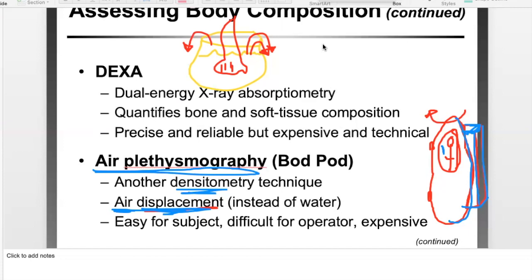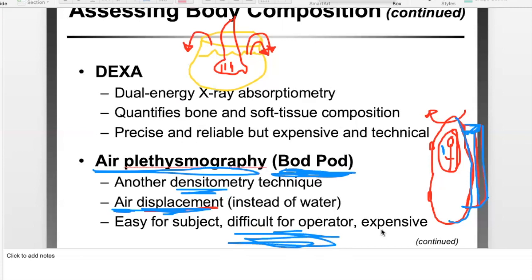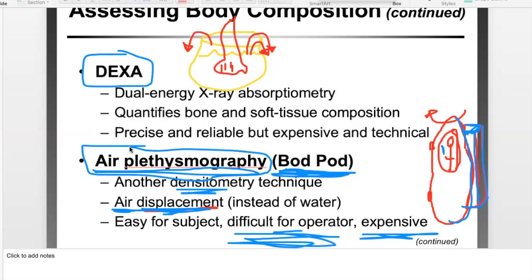Assumption College doesn't have a Bod Pod. Although it's relatively accurate, it's difficult to use and expensive. Both DEXA and the Bod Pod are very accurate — not quite as accurate as hydrostatic weighing, but very useful. Since we don't have these machines, lab space, or technology, I have to come up with another method. DEXA produces a readout showing dark versus light areas corresponding to different tissue densities, giving actual numerical density values.